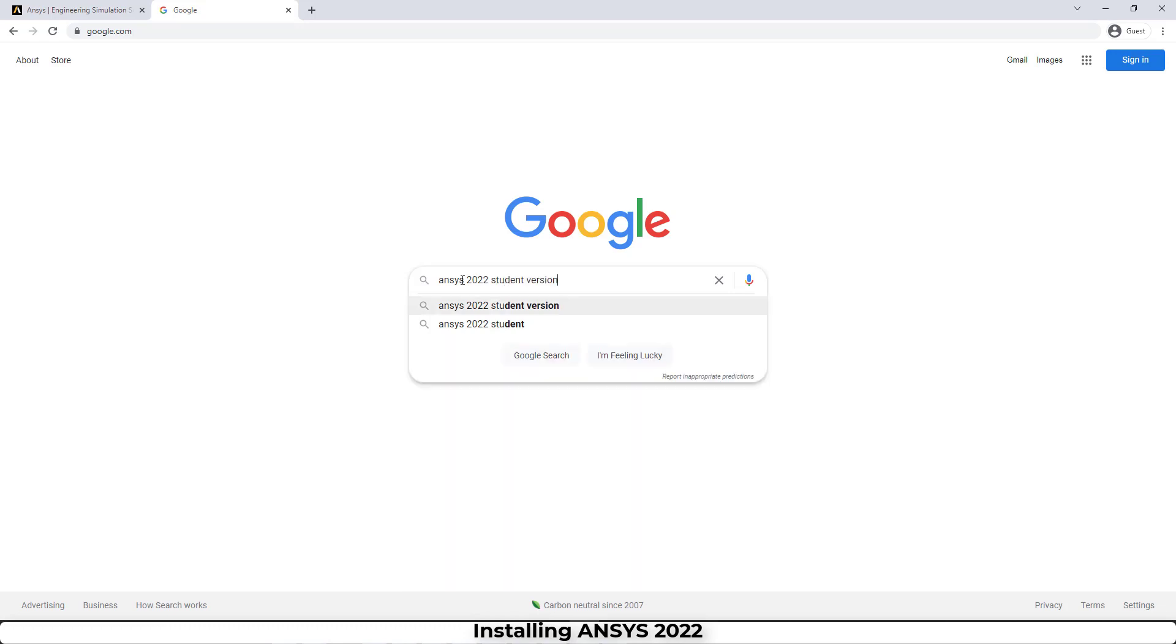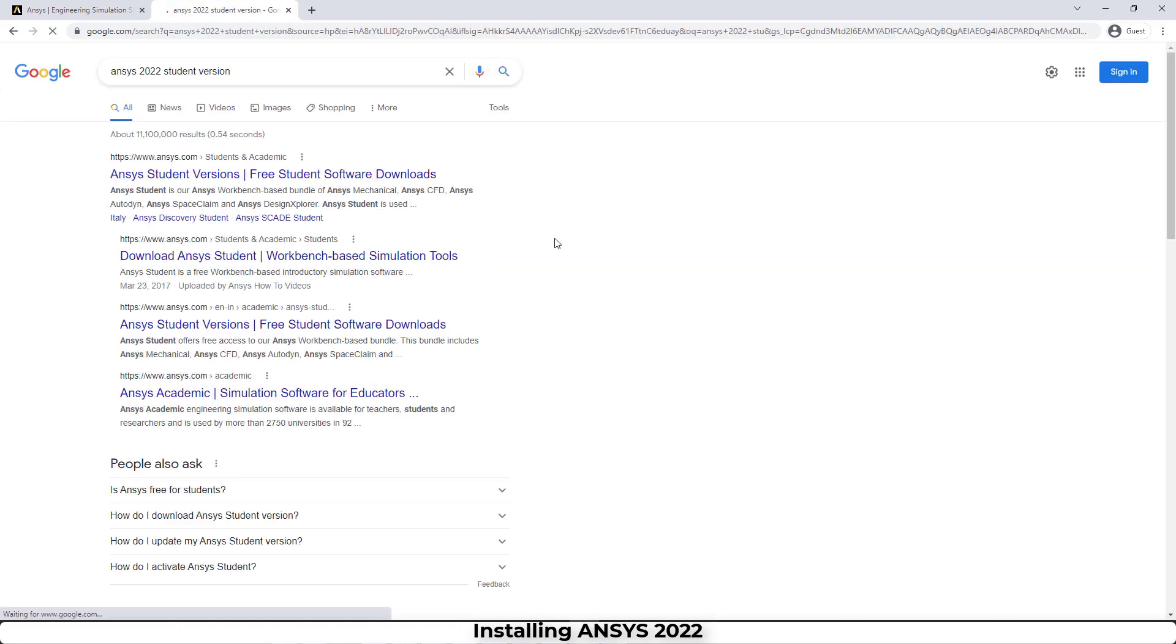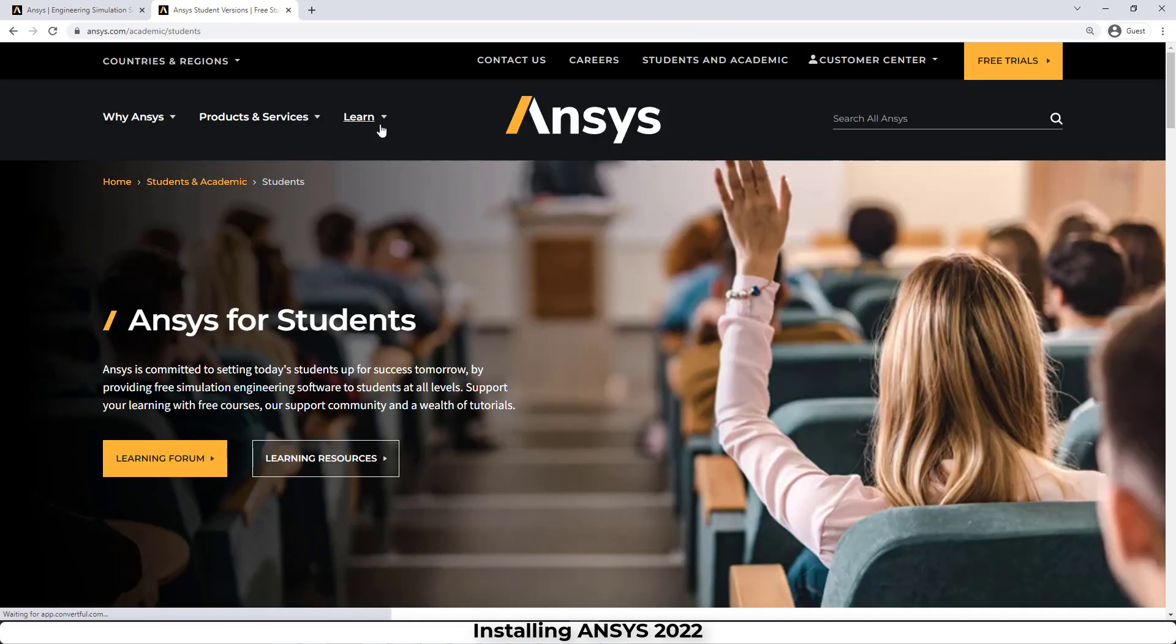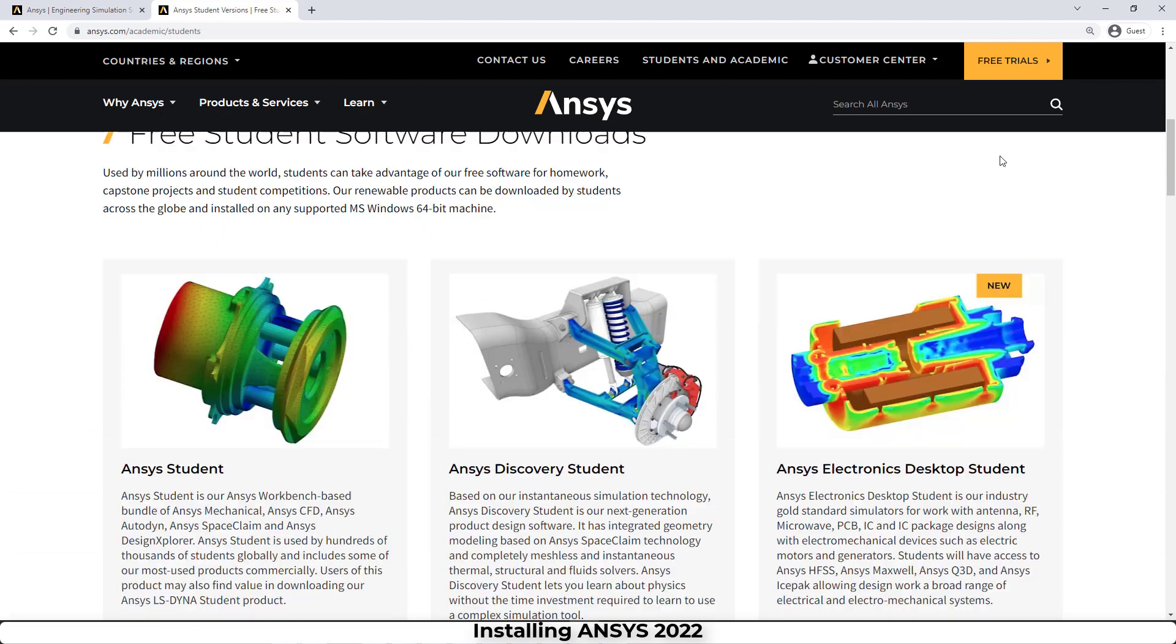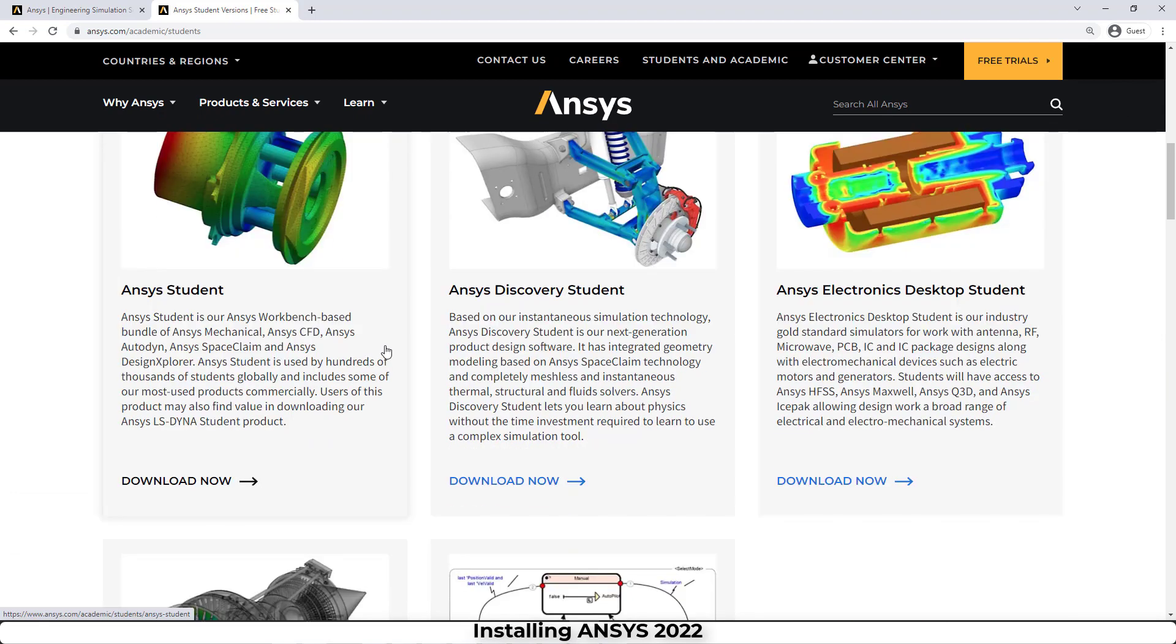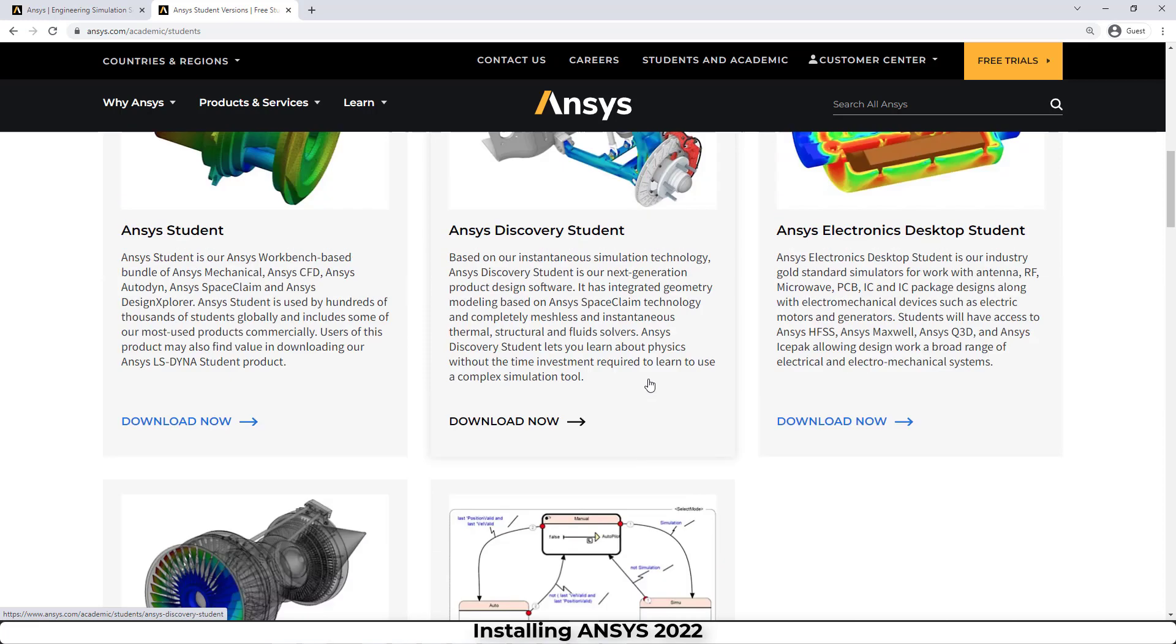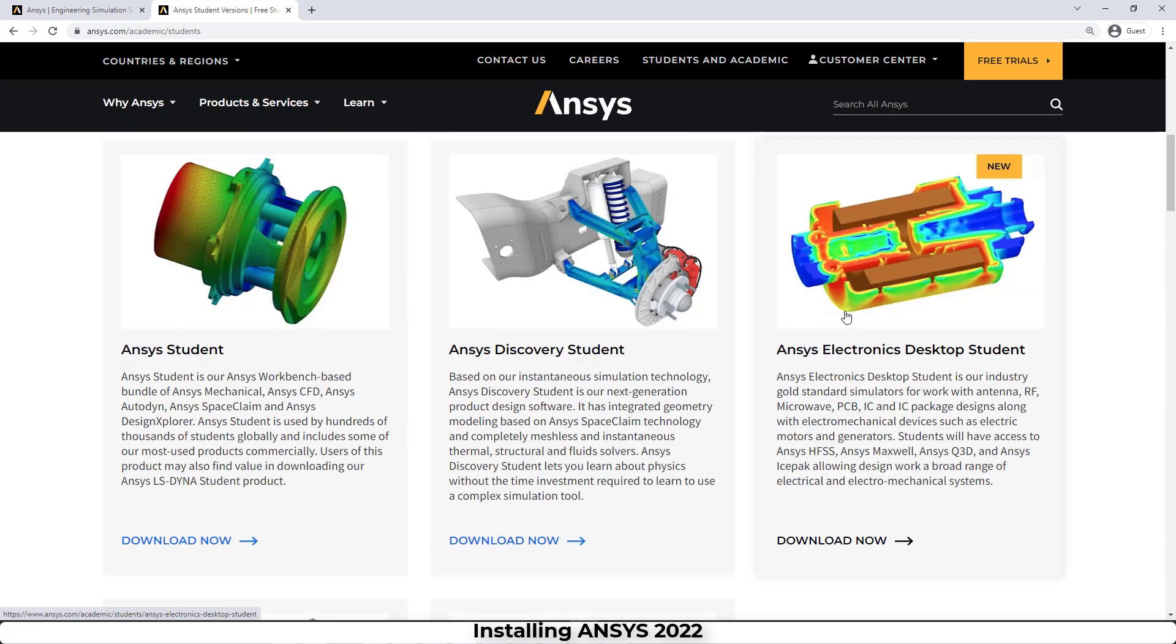After that, you have to click on the first link that appears. If you scroll down a little bit, you can see several tabs: ANSYS Student, ANSYS Elastina, ANSYS Electronics, and some others. You have to click on ANSYS Student.